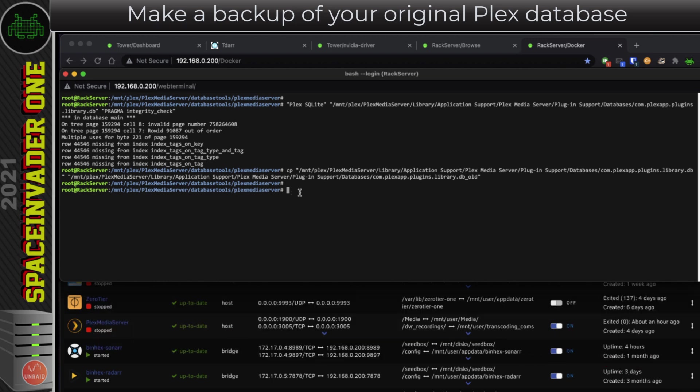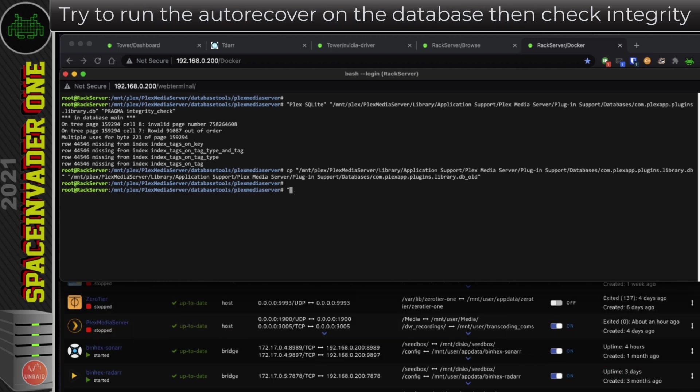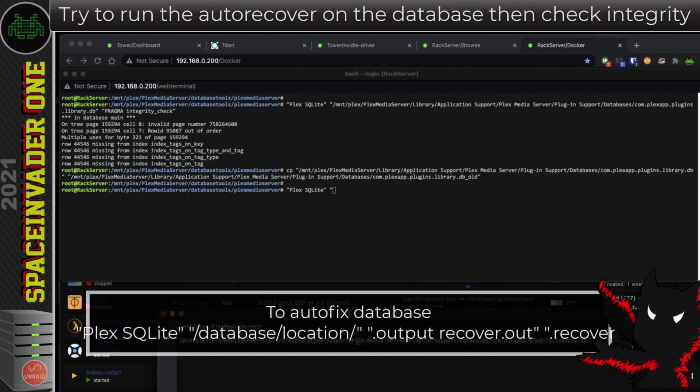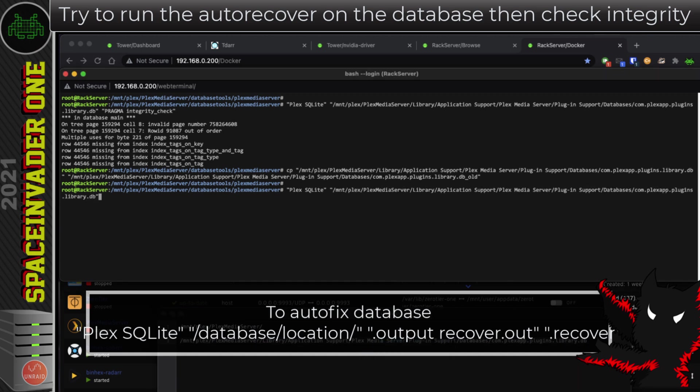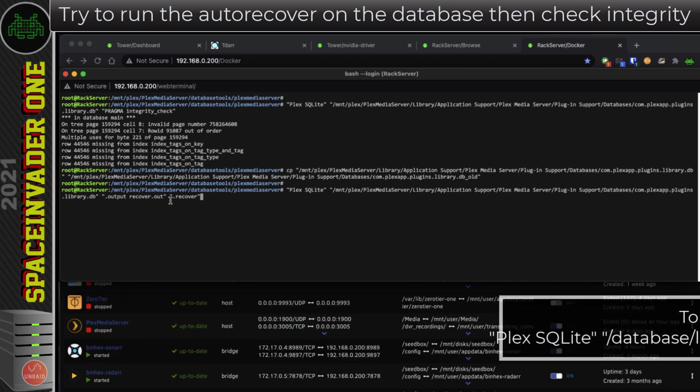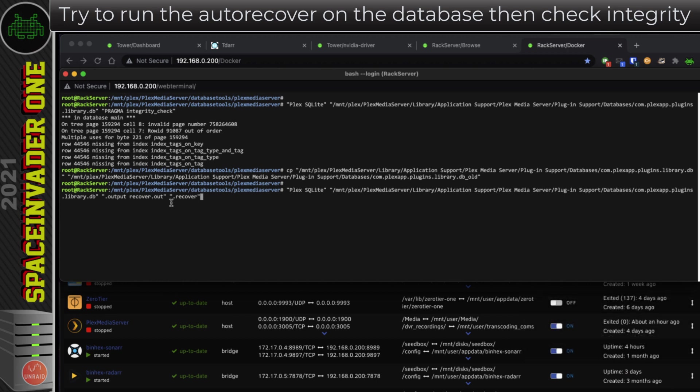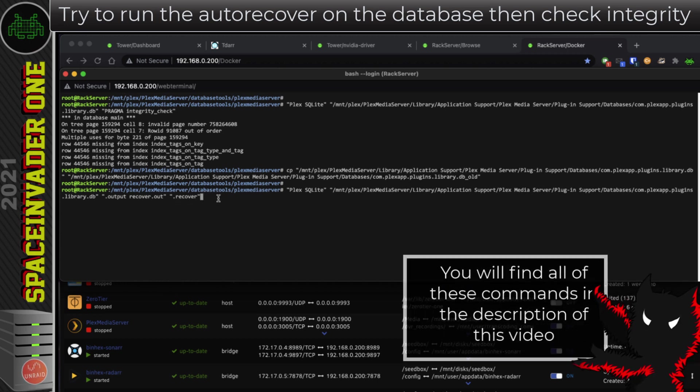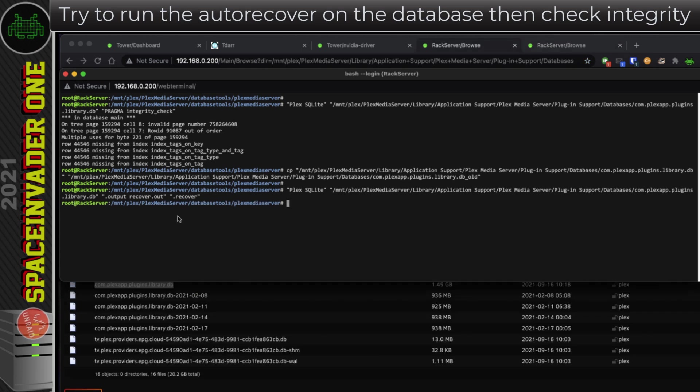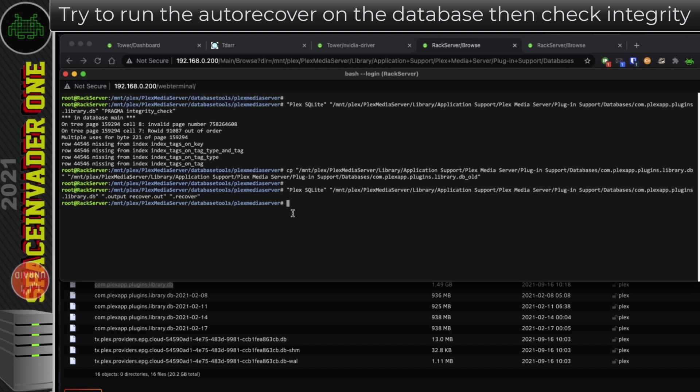So now I'm going to try and automatically repair the Plex database. Again, in quotations, I'm going to type plex space sqlite, and then a space, and then in quotations the location of the database we want this to work on. I'm going to paste that in here, and don't forget to close the quotations. So next, we need to put, again in quotations, .output space recover.out, close quotations, then a space, again in quotations .recover, close quotations. Now remember, all of these commands are in the description if you want to just copy and paste them all. So once you put that in, just hit enter, and then the Plex sqlite program will go through the database and try and make repairs. Now this might take a little bit of time, and it may not actually work for everyone.